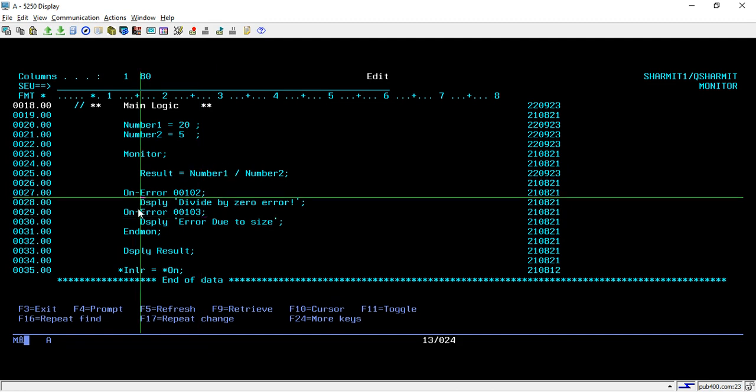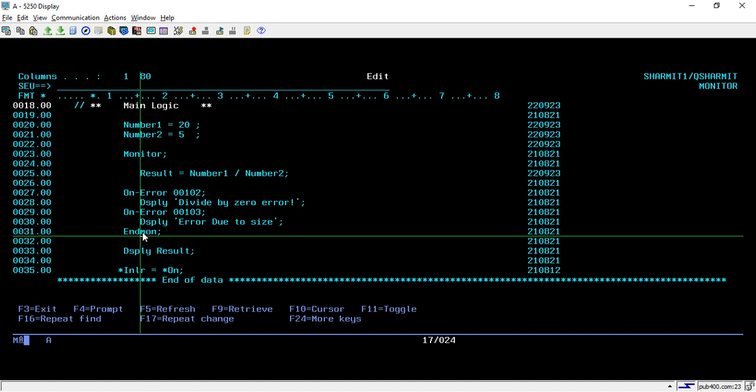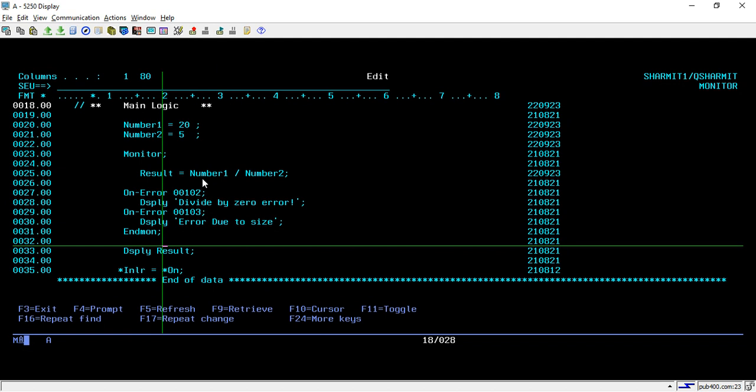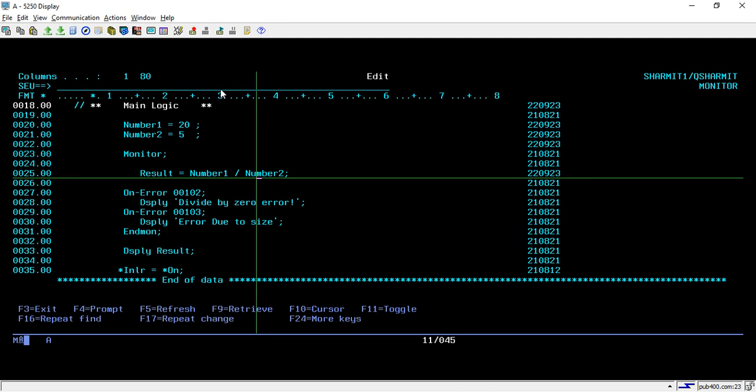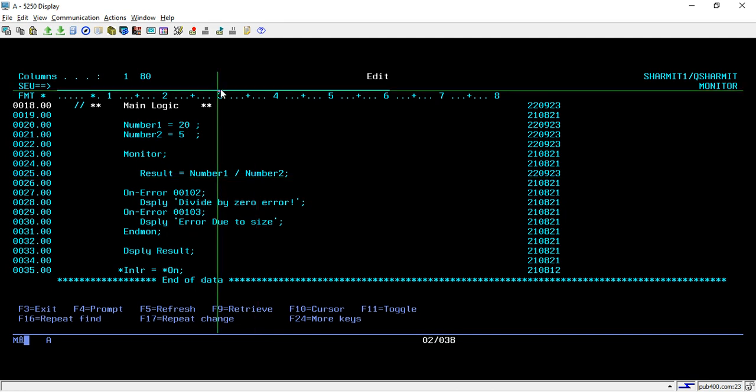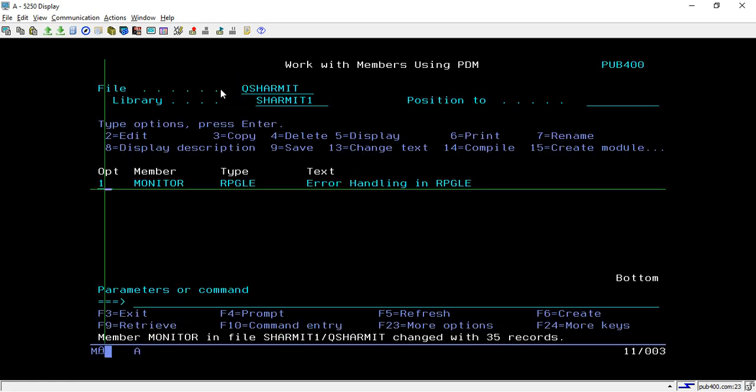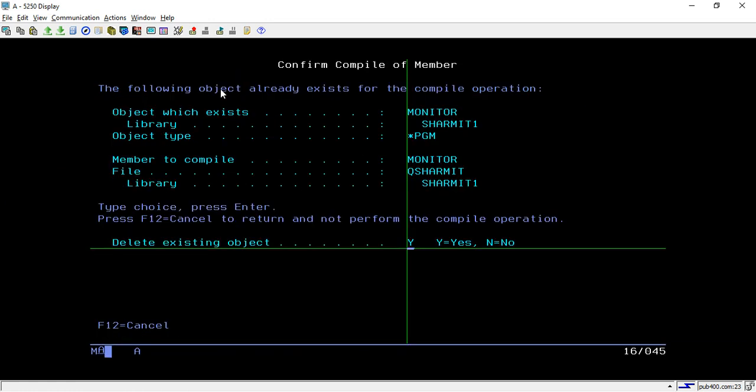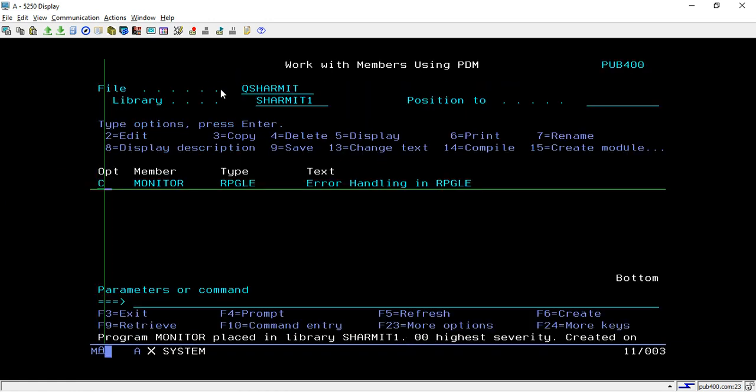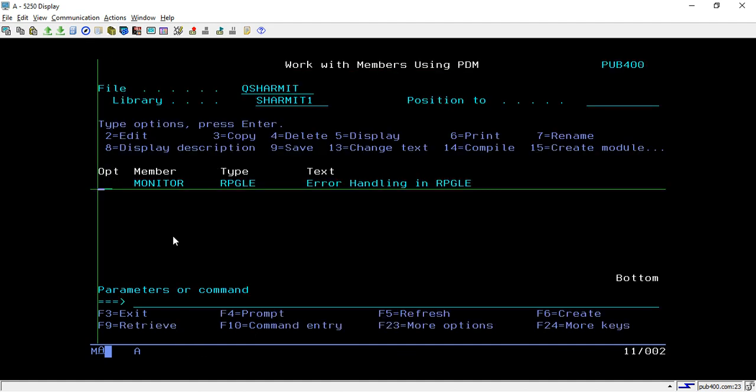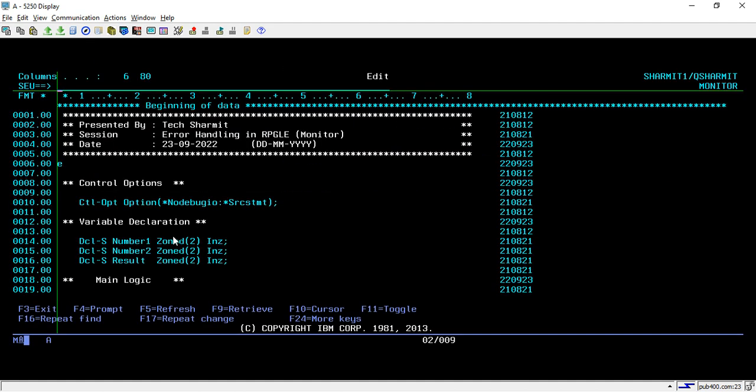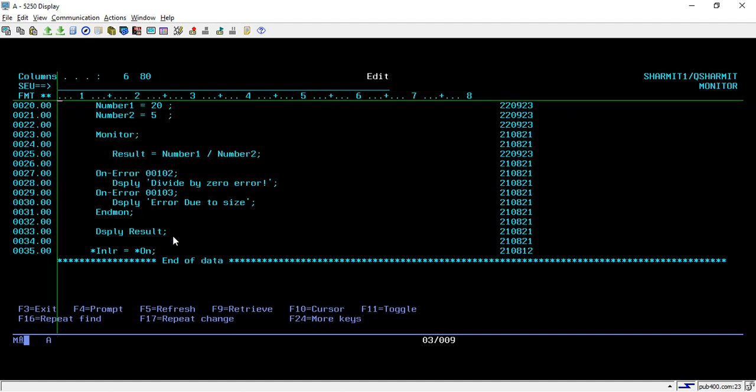Similarly, if you want to handle a few more errors, you can put all those situations here with on-error and that message ID which you want to handle. On line number 30 we are ending this monitor block using end-mon. Now it will divide 20 with 5, which will not give any error because it is a normal flow. It will directly skip these lines and display the output. Let's compile and call. We got 4, which is correct.